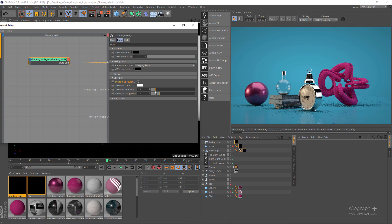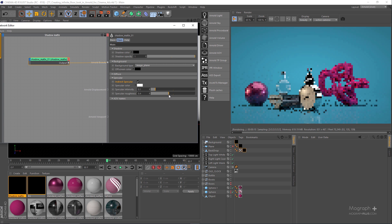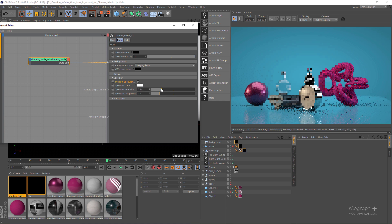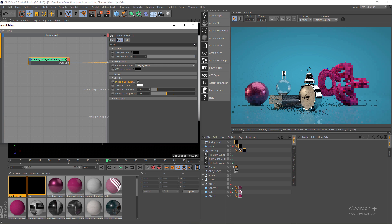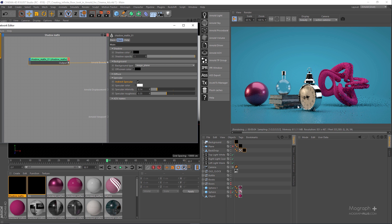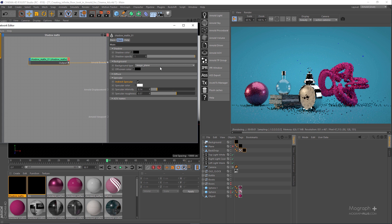In this case I'll increase the specular roughness to something like 0.4 or 0.5 just to see it better. There you go — you can see these nice beautiful reflections. You can also increase the specular roughness further if you want those specular reflections, but in this case we don't need them.